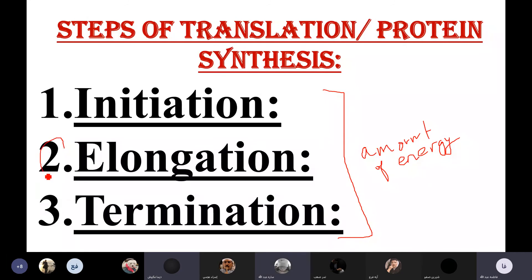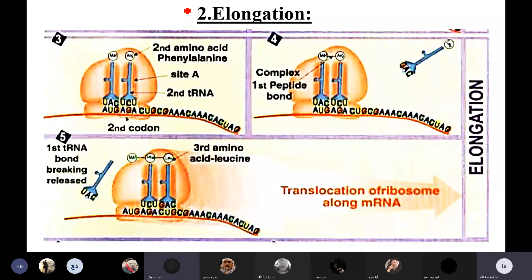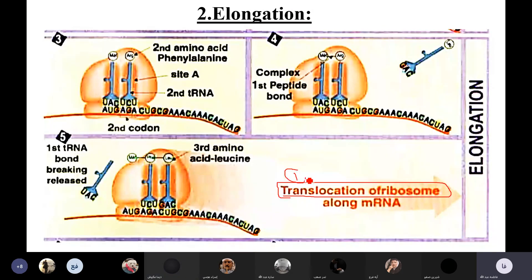The answer is elongation. Very good. There are two things in elongation that require the highest amount of energy. One is the translocation of the ribosome — when the ribosome moves one codon along the mRNA. That requires energy.